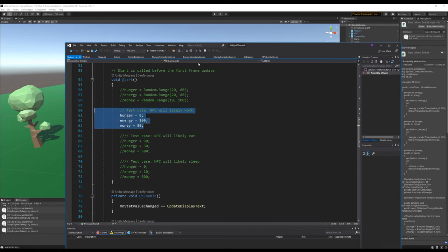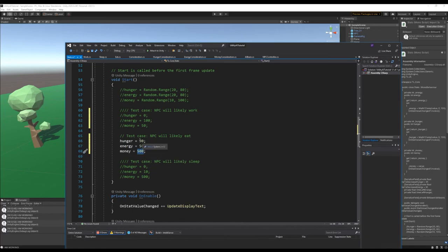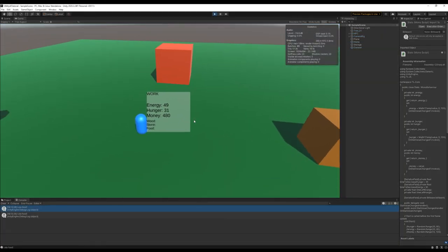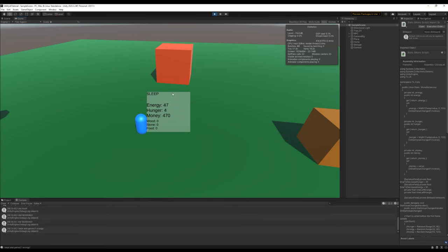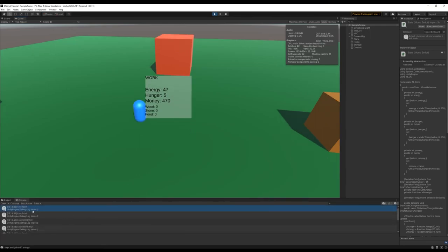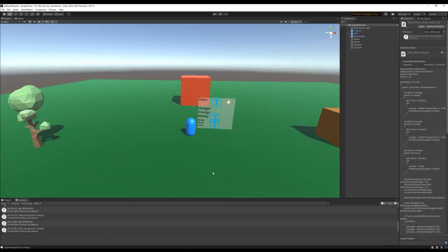Let's try the eat test case. His hunger points are very high, energy is so-so, and pockets are pretty full, so the most urgent need is hunger — he should eat. Running it: you can see he's eating food, his hunger is decreasing. He ate food, and now his actions are switching. The first thing he did was eat food, and then he started determining what else to do as his stats change. That shows our hunger consideration is working.